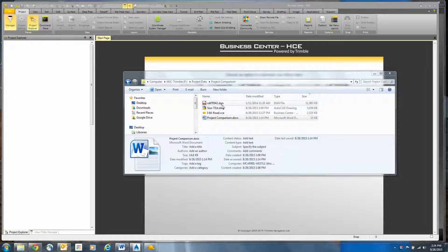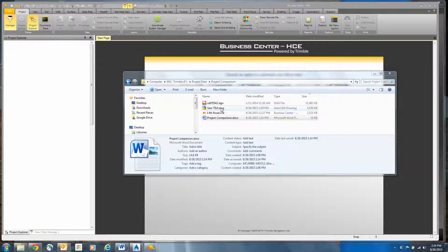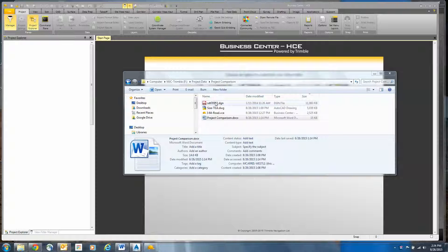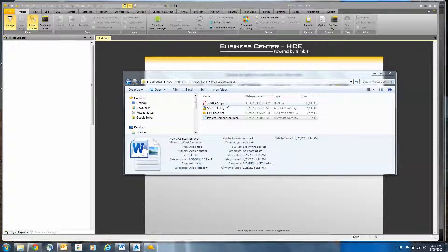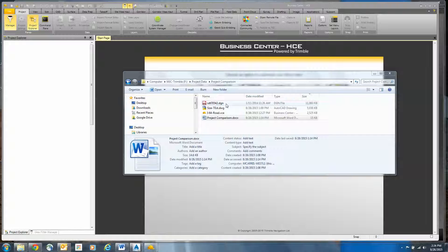I have a DGN file produced by Microstation, a DWG file produced by AutoCAD Civil 3D, and a VCE file produced by Trimble's Business Center Heavy Civil Edition. This DGN file, you can notice the size is about 11 megs. In this DGN file, there's 3D lines and points that are basically of a 5-mile stretch of an interstate highway.